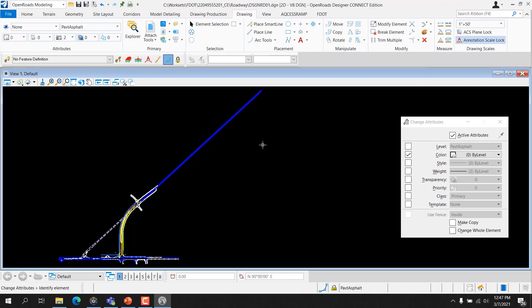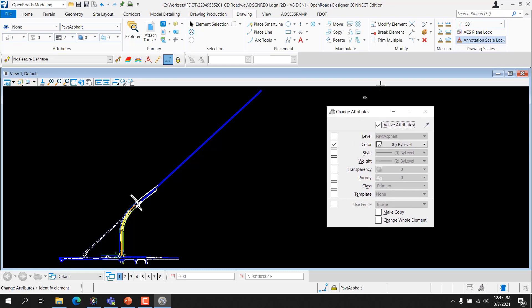The Change Attributes Tool is accessed by selecting the icon from the Modify group of the Drawing tab on the OpenRoads Modeling Ribbon. Once an element is placed, the level on which it has been drawn, or the symbology with which it was drawn, can be changed if necessary. One tool that can be used is the Change Attributes Tool. From the Change Element Attributes Tool Setting dialog, the user can control what properties of an element's symbology are changed. Use Active Attributes: if on, active attributes are affected when the user changes or matches attribute settings. If off, the active attribute settings are not affected.